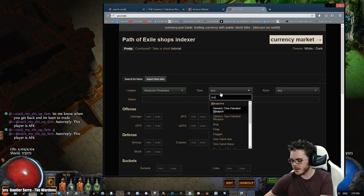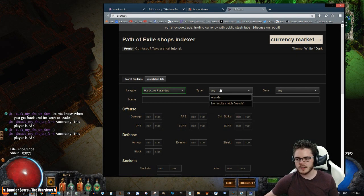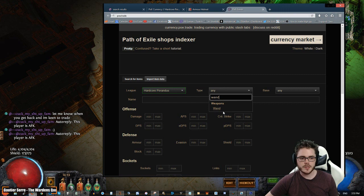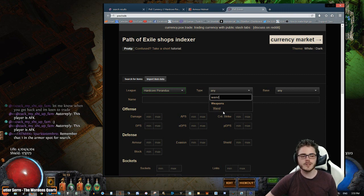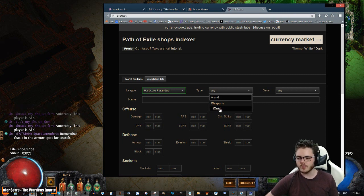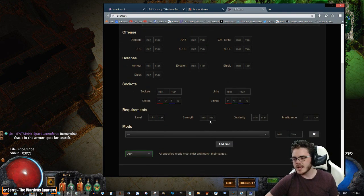Let's look for wands now. I like wands the most for Spark. You could use wands or scepters or even daggers if you wanted to. Hell, you can even use a bow on the Spark build, but we're not going to do anything fancy. We're going to go with wands.